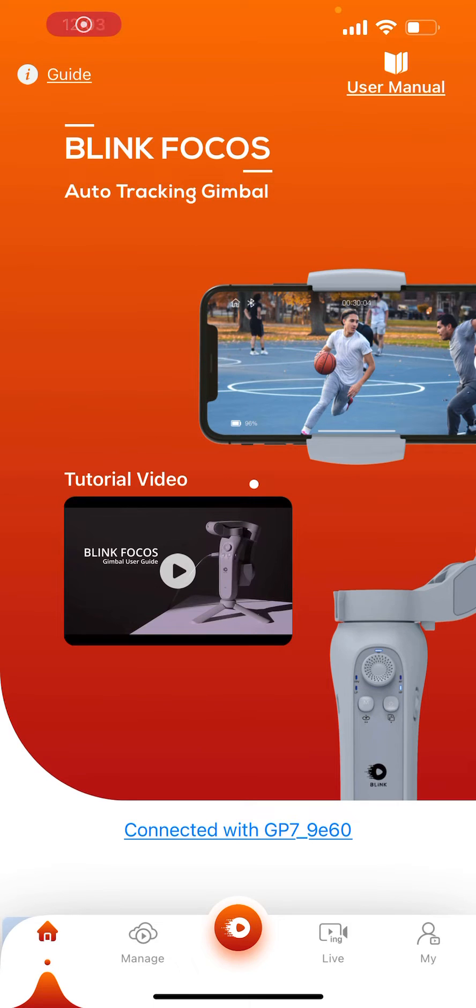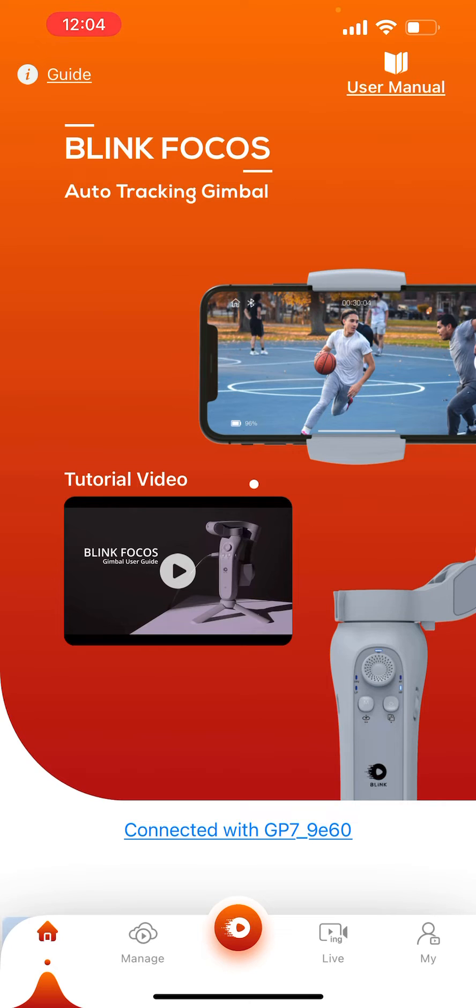Hello everyone, today I'm going to show you in the BlinkFocus app how to enable live stream and share it with friends or families.